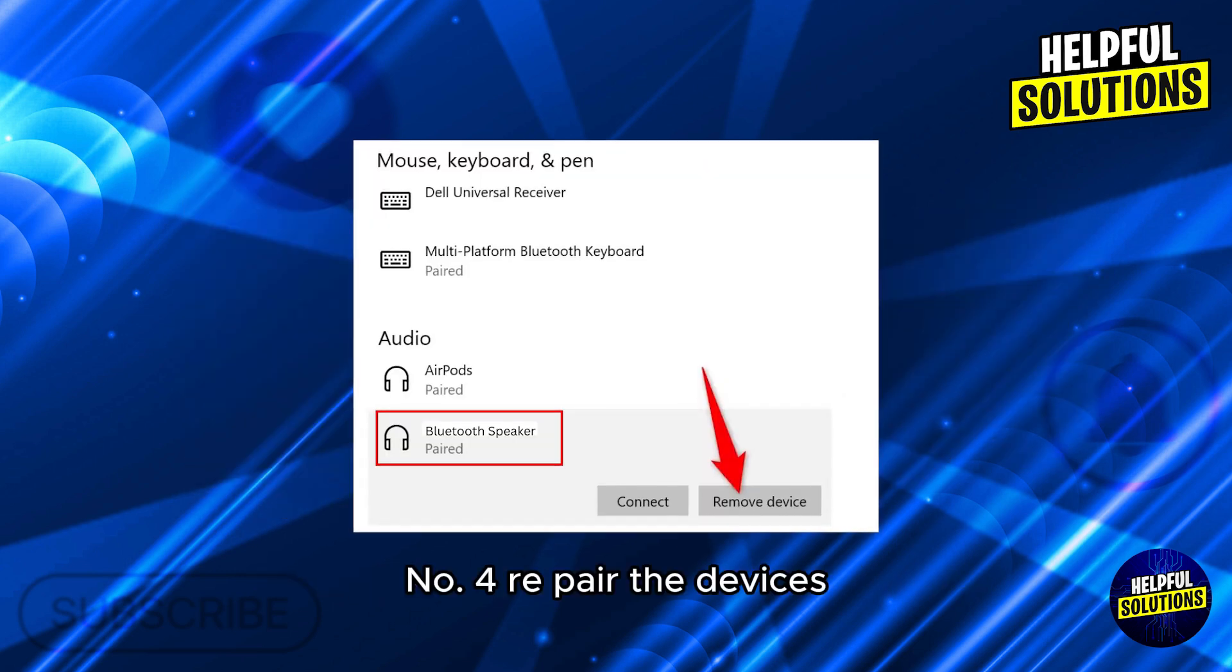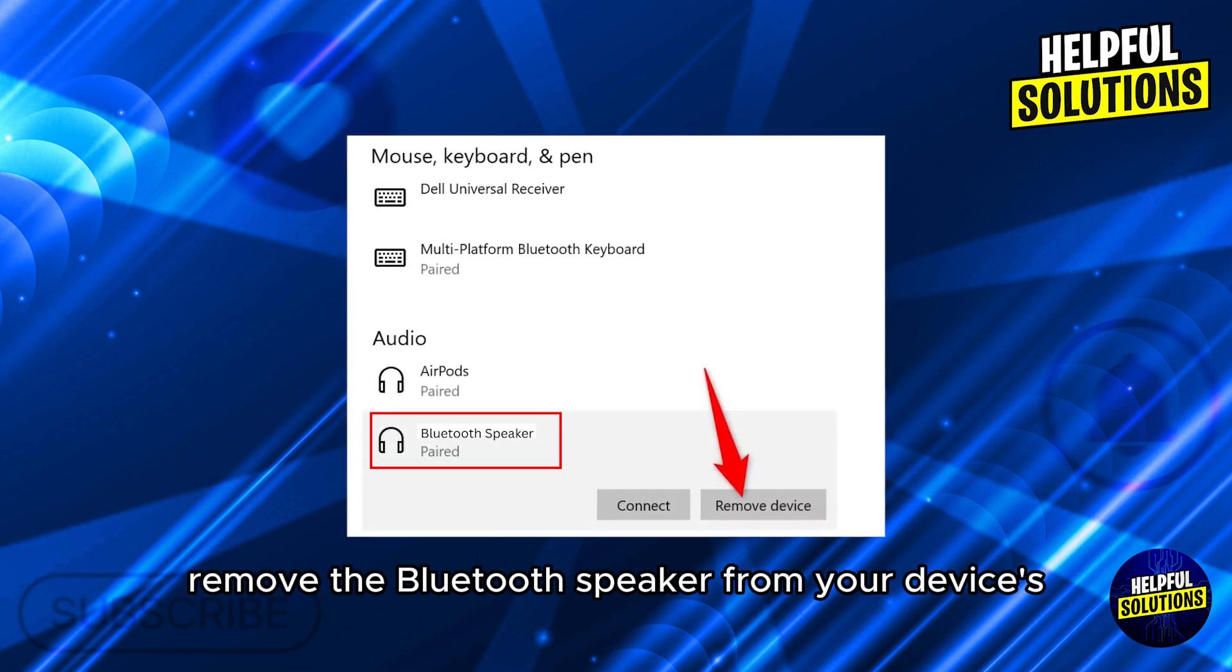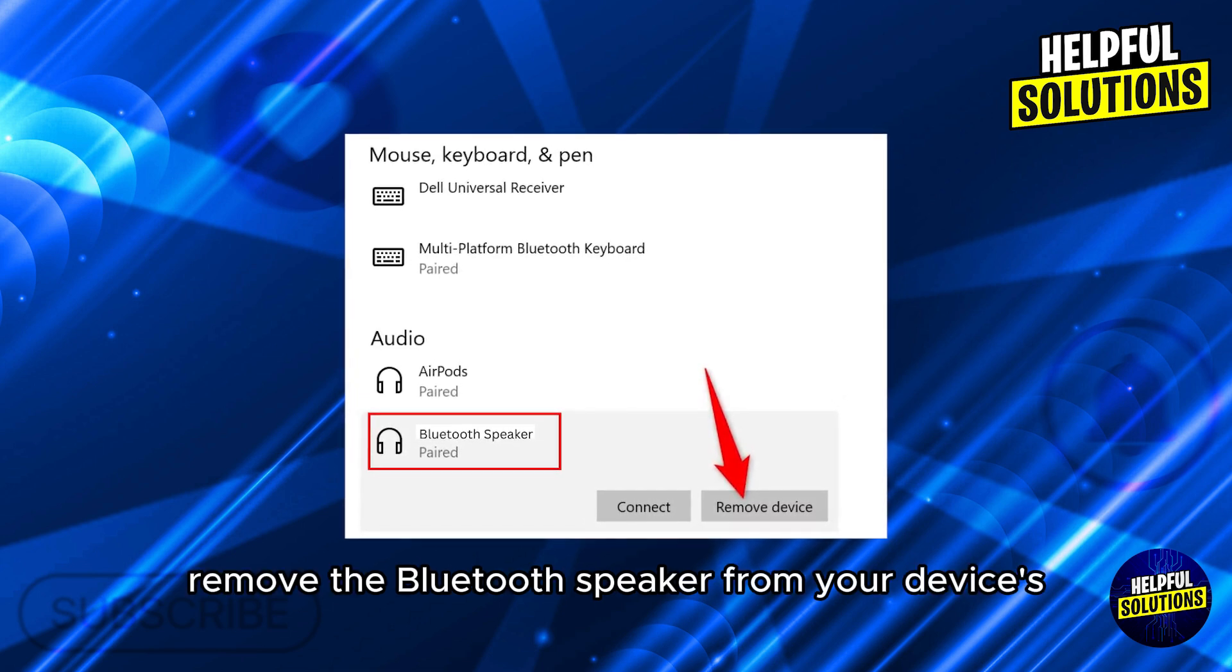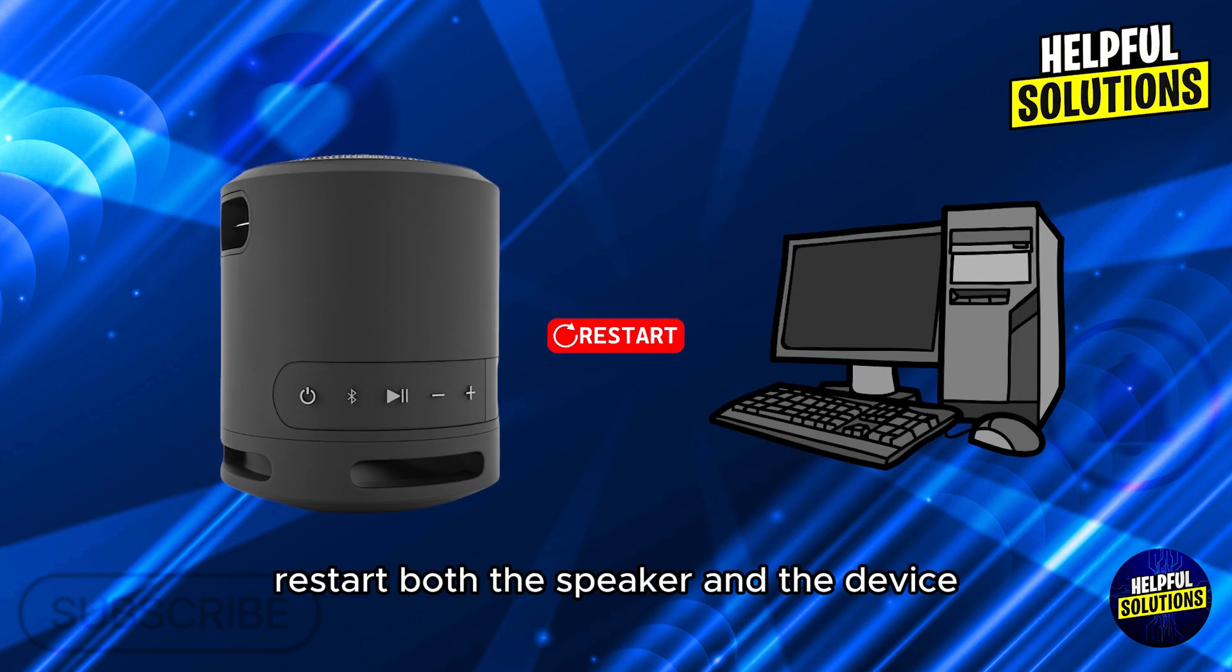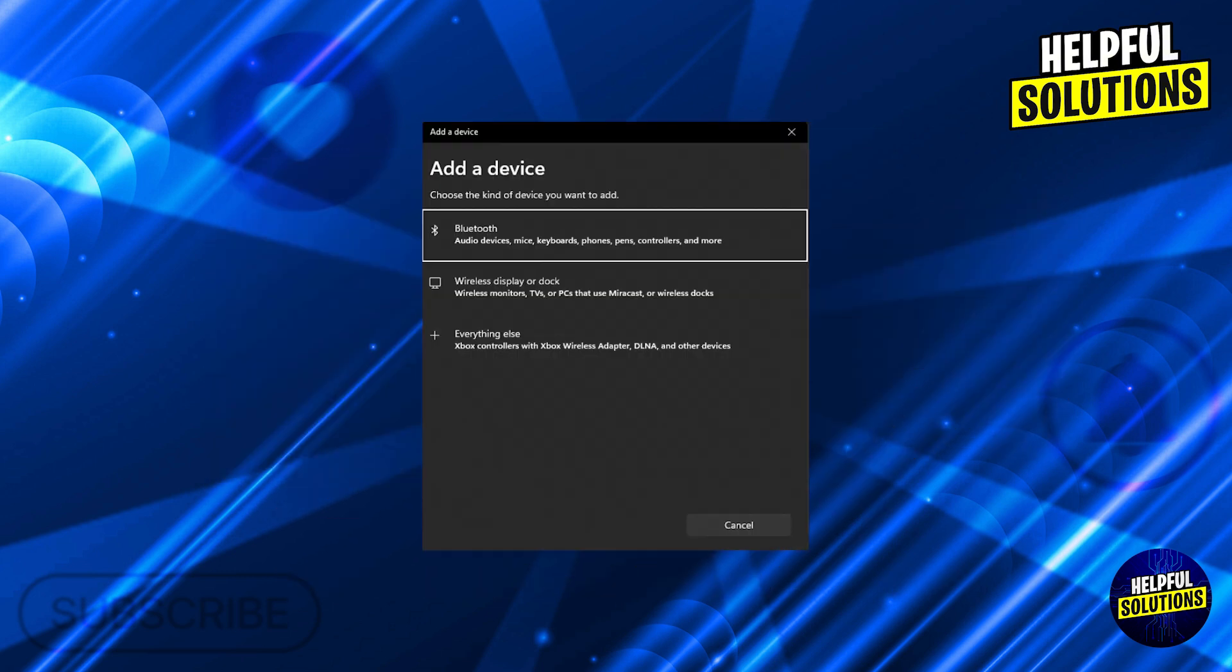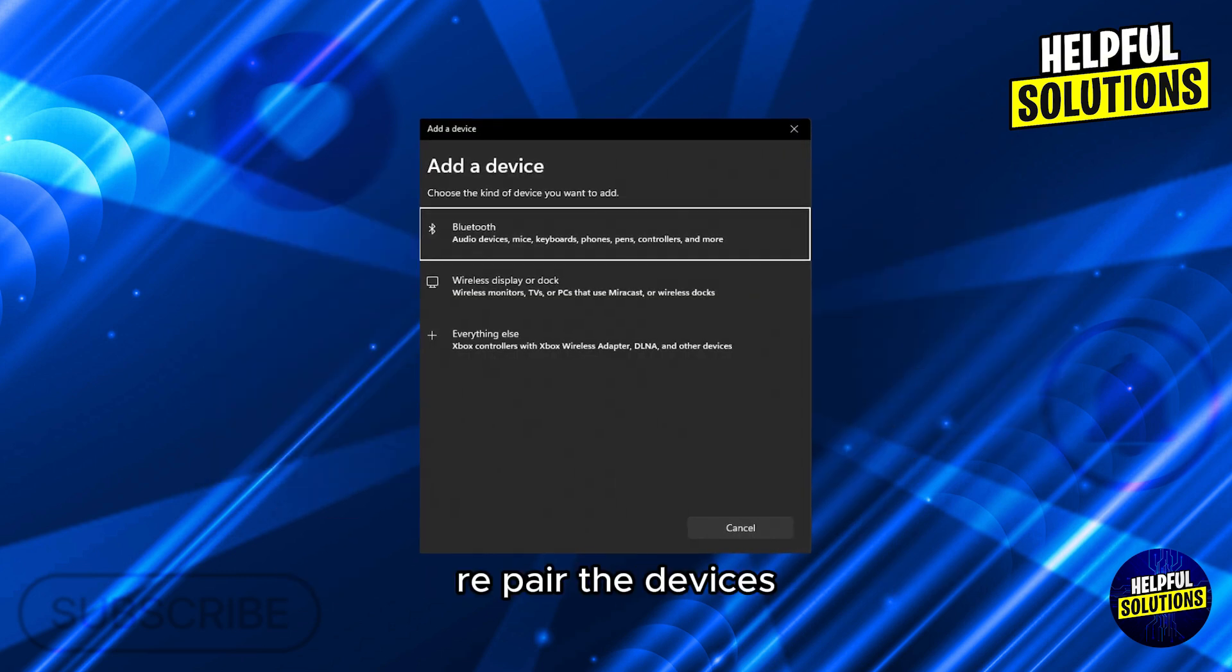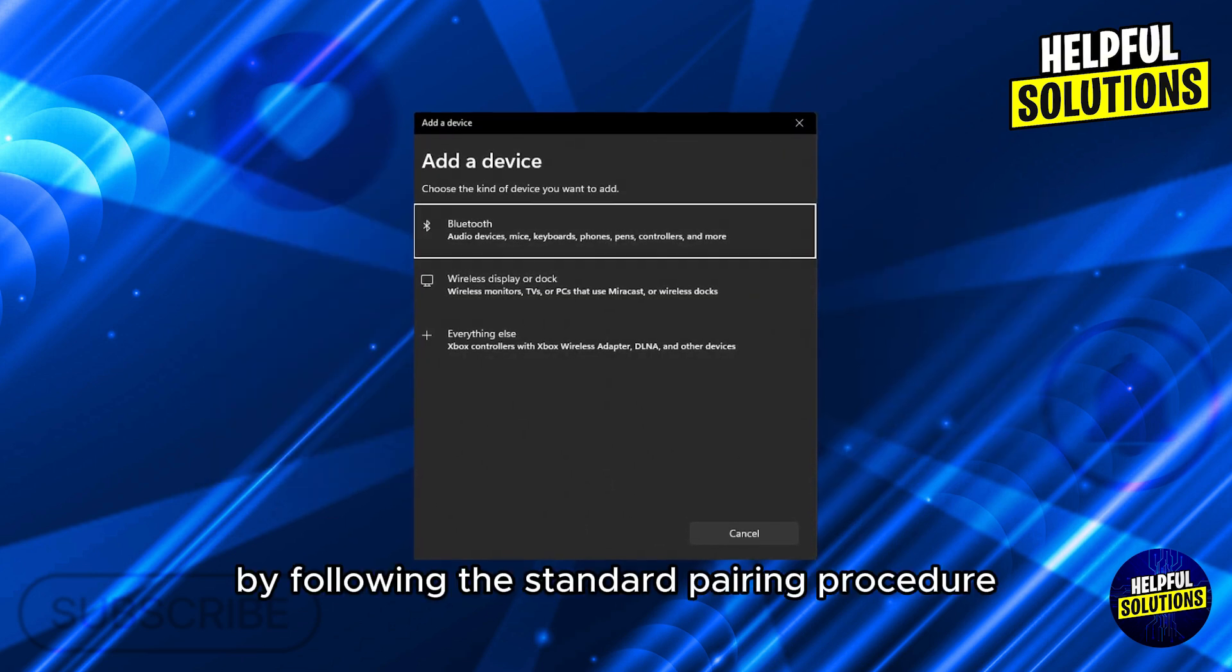Number 4: Repair the devices. Remove the Bluetooth speaker from your device's paired devices list. Restart both the speaker and the device. Repair the devices by following the standard pairing procedure.